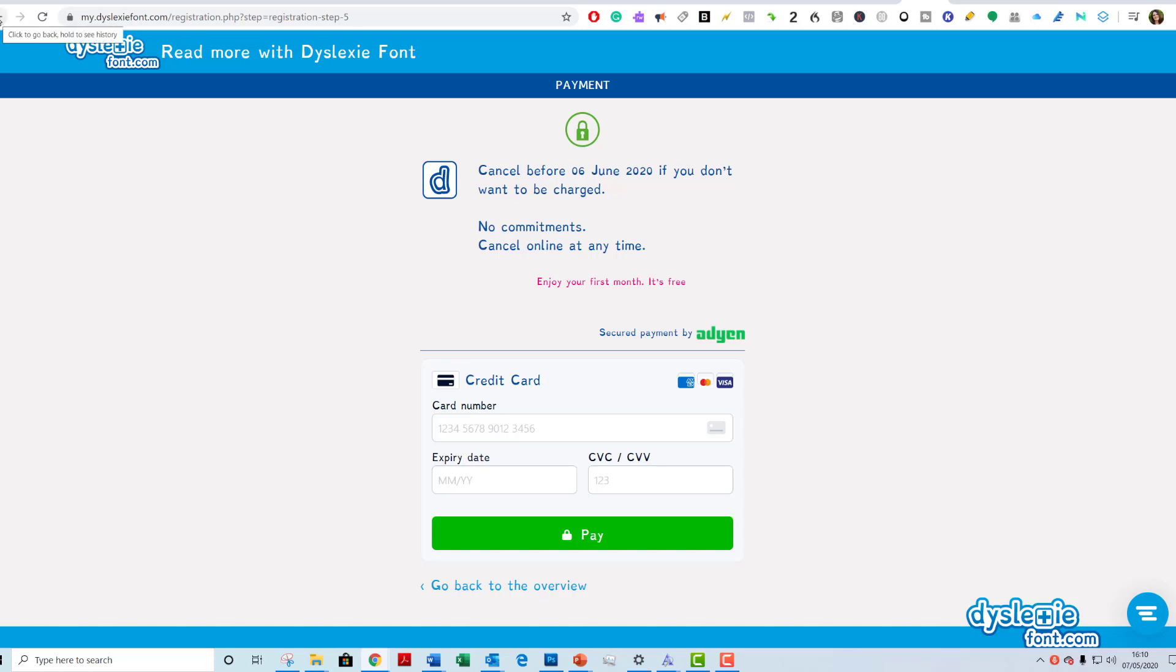I recommend you take a look at my other videos on dyslexia-friendly fonts, because the others are either free or require a donation of your choice.